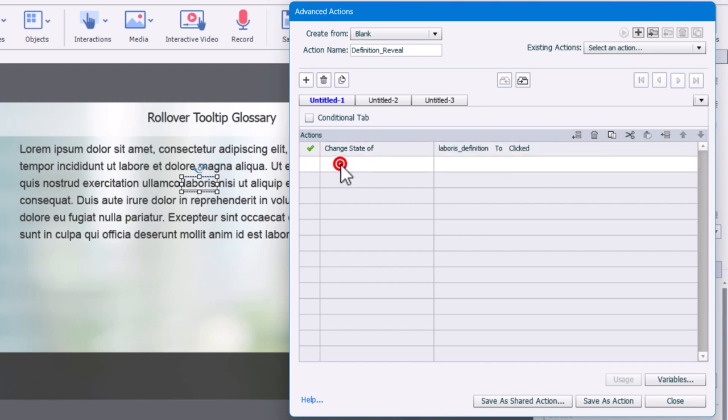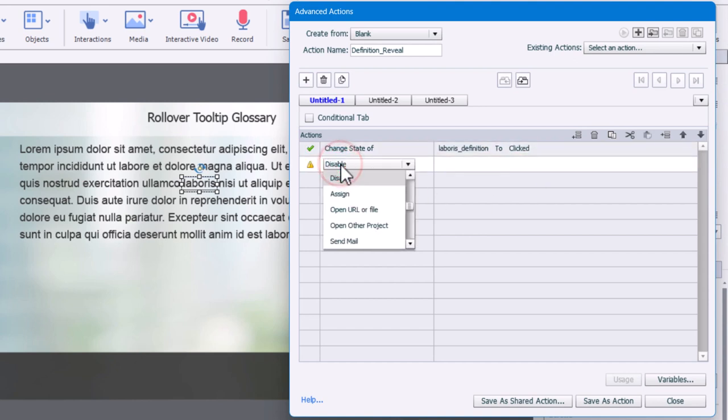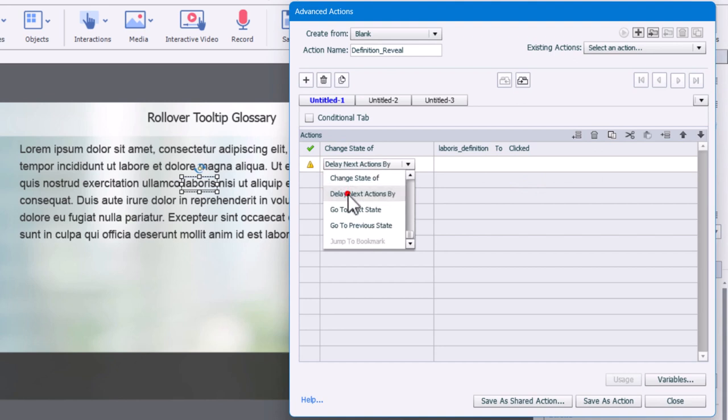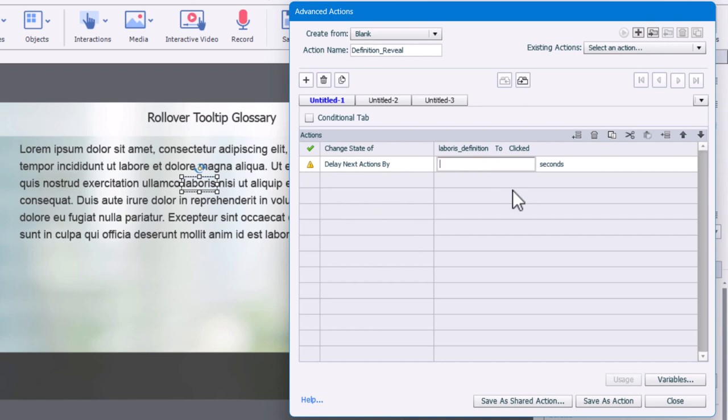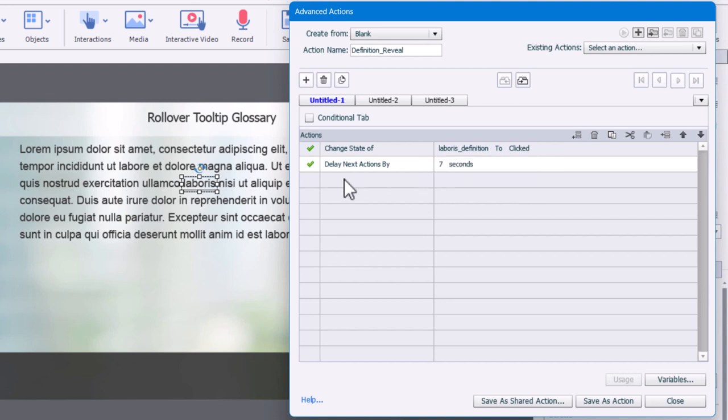I'm going to delay the next action by a literal number of seconds. So what I would recommend that you do is to read that out loud and then sort of time it. And if it takes five seconds to read that definition, maybe set this for six seconds or seven seconds just to account for those readers who maybe read a little slower. I'll set this for seven seconds.